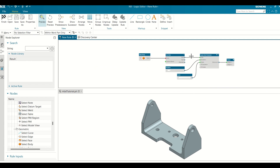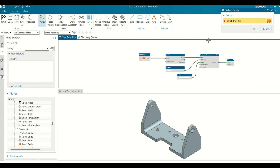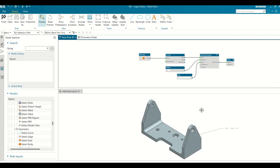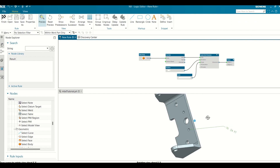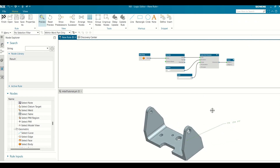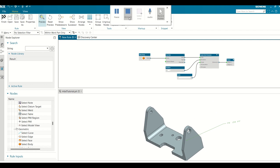To test the rule, in the Select Body node, click Body. Select the body in the Part window. Click OK and preview the rule result in the Part window. Although the rule finds all the holes in the body, it only creates one hole size dimension.